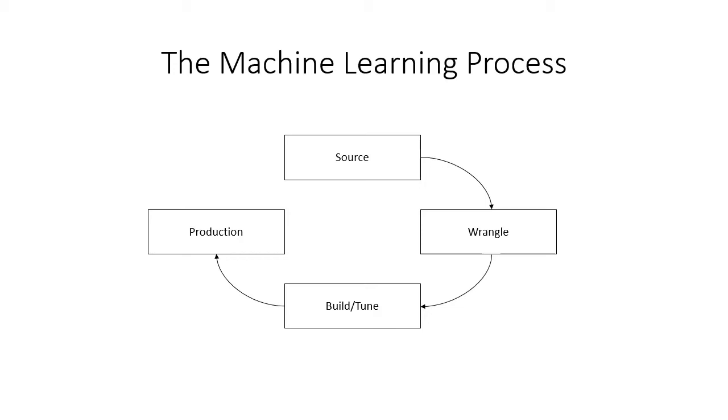So, we've got these four core steps. And I've distilled it into four different parts. Sourcing, wrangle, build tune, production. And I did that because during an interview, you need simplicity. You need the simplest approach to a given problem.